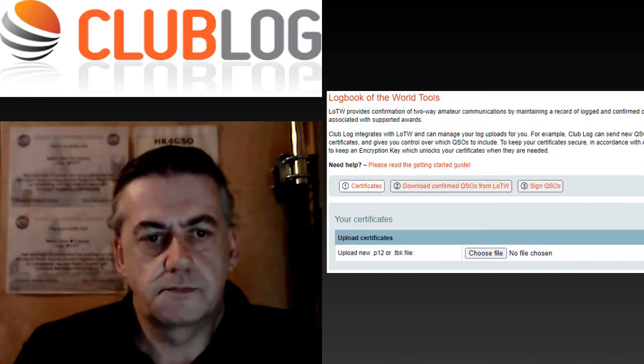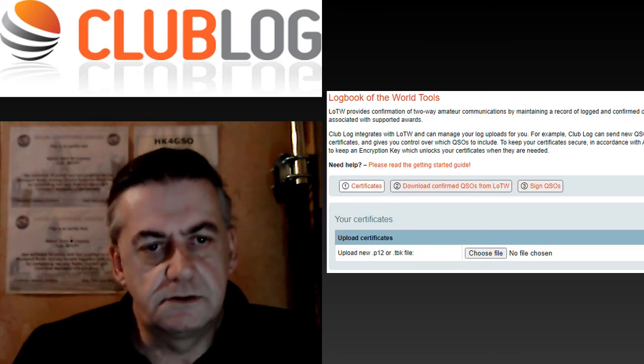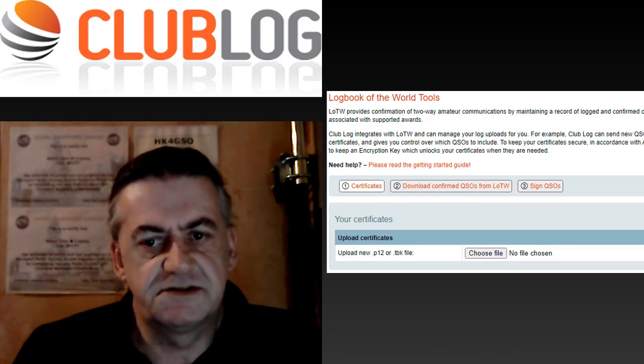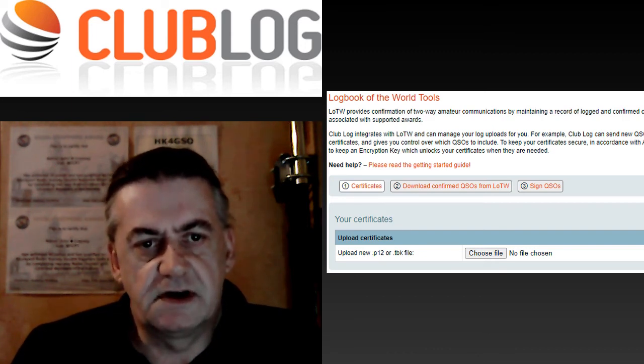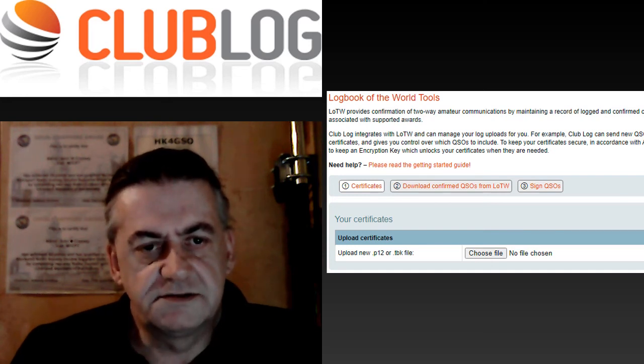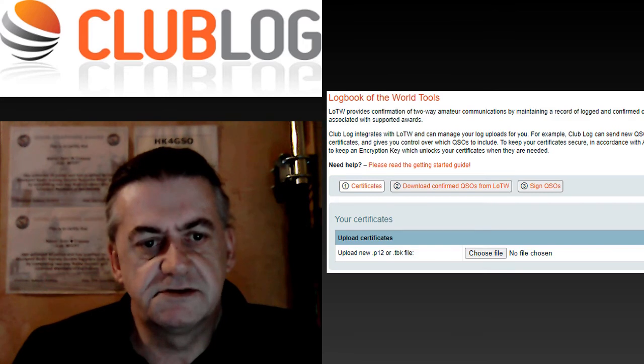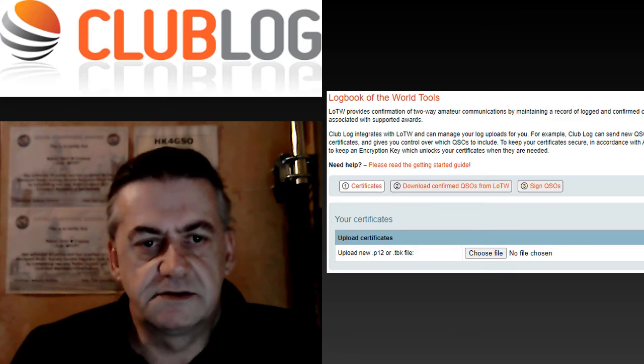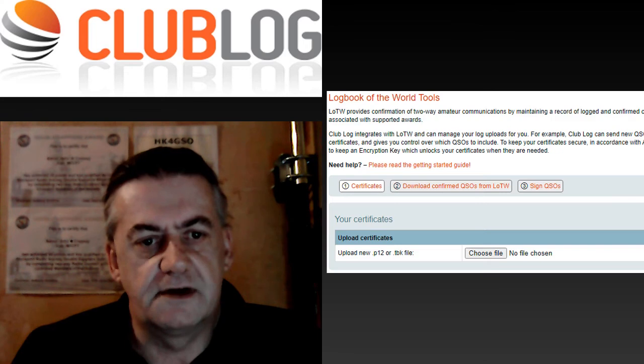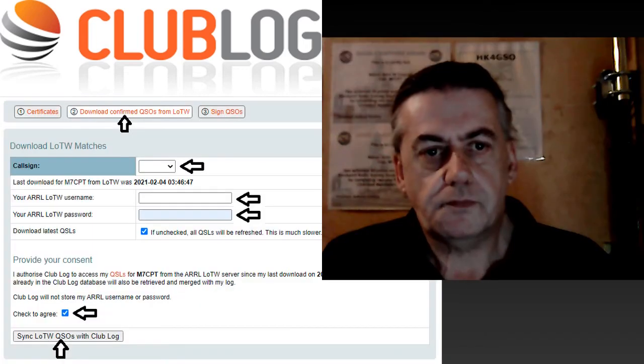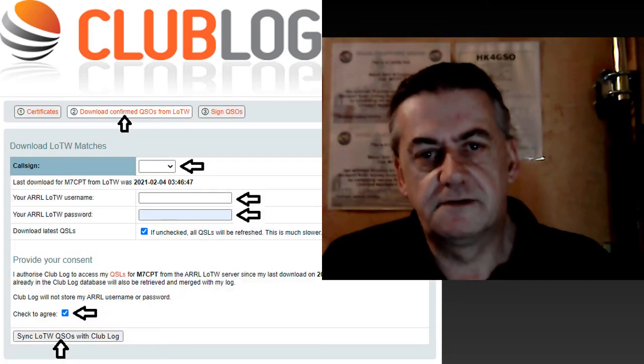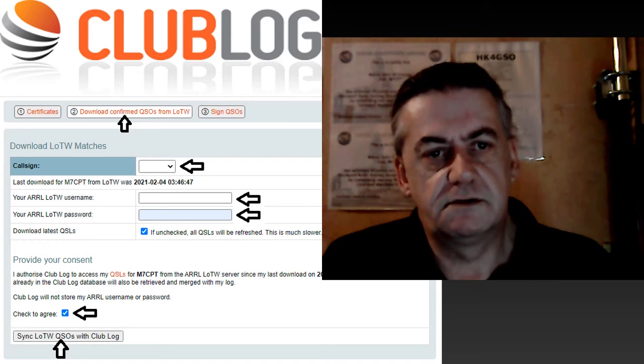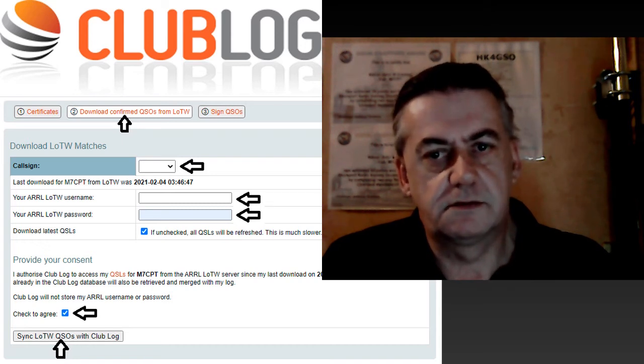In Clublog scroll down until you see LOTW sync and click on that. The first thing you'll need to do is upload your call sign certificate. So click choose file, locate where you saved your call sign certificate and select it and upload that. You can now download the confirmed QSOs from logbook of the world.